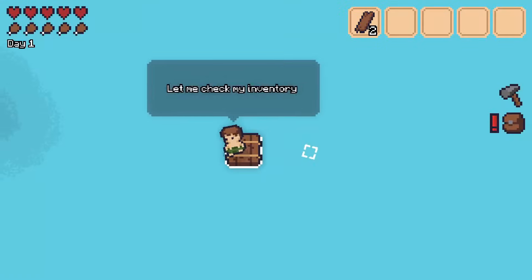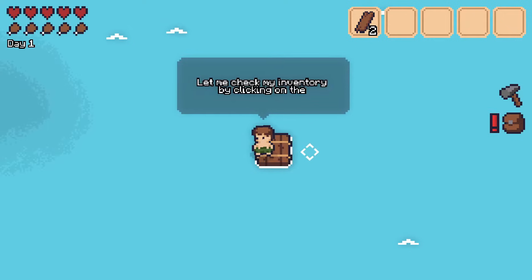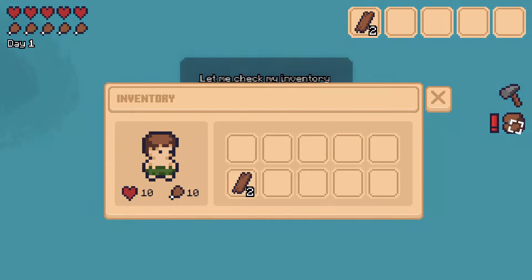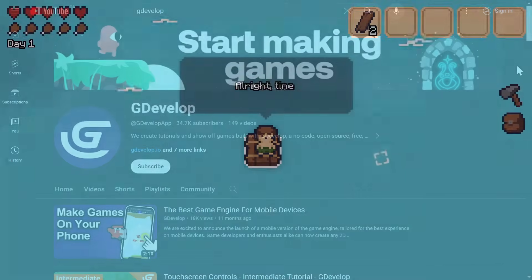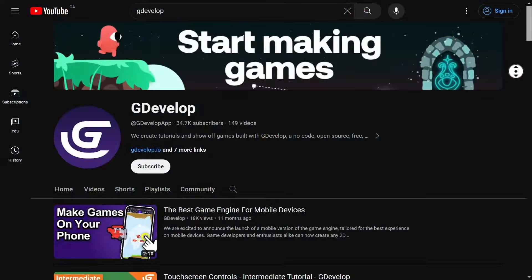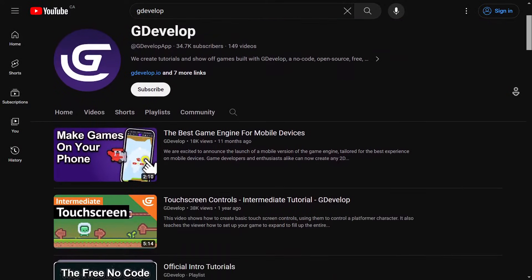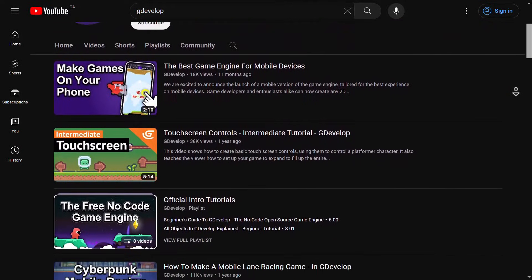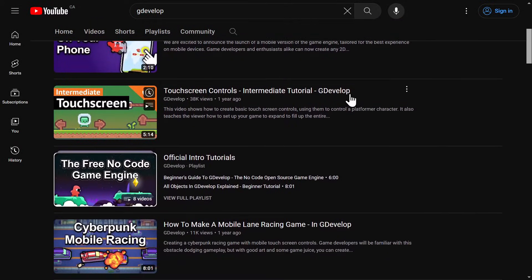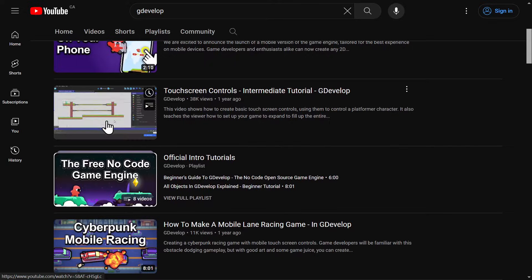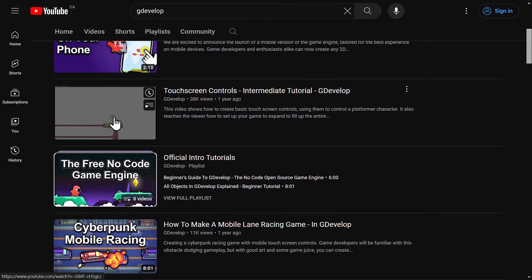This video is for anybody who wants to make a mobile game. We'll be talking specifically about game inputs and how they work on mobile devices. Now we do have a video already on touchscreen controls that goes over some things that won't be in this video, so be sure to check that one out after this.